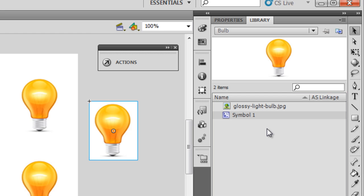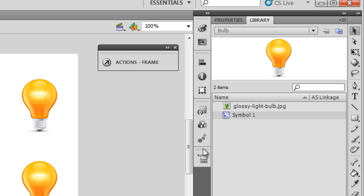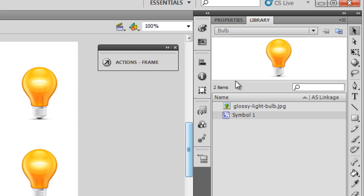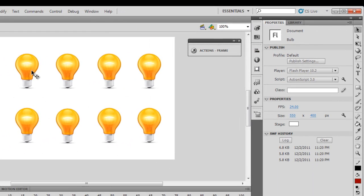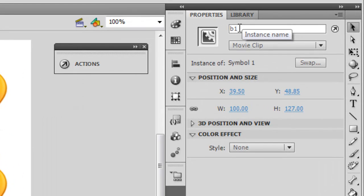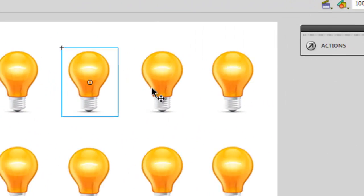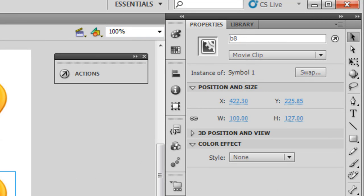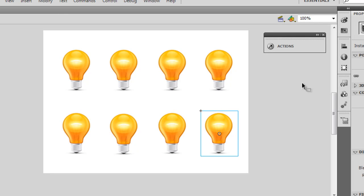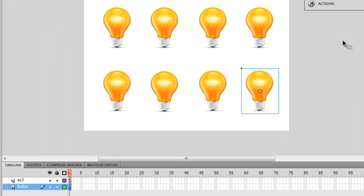Although they are replicas of the same symbol, if I click on them one by one you can see they have different instance names. The first bulb has an instance name of b1, the second b2, the third b3, and the eighth one b8 — so it's b1, b2, b3, b4, b5, b6, b7, and b8. These are the instance names of the eight bulbs on the Flash stage.